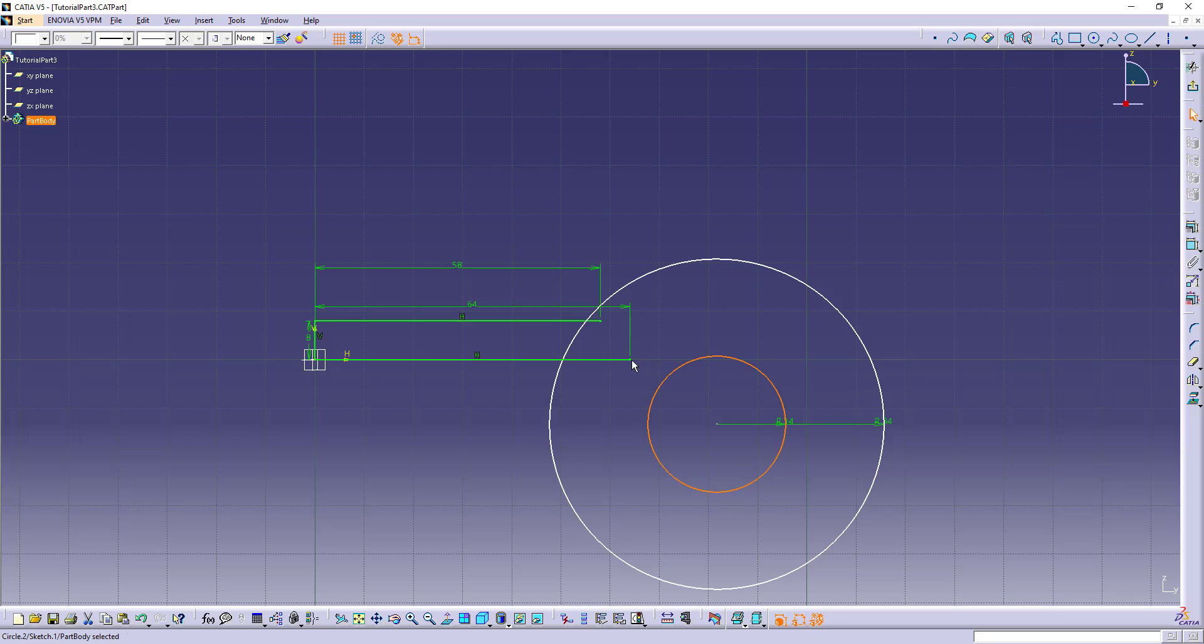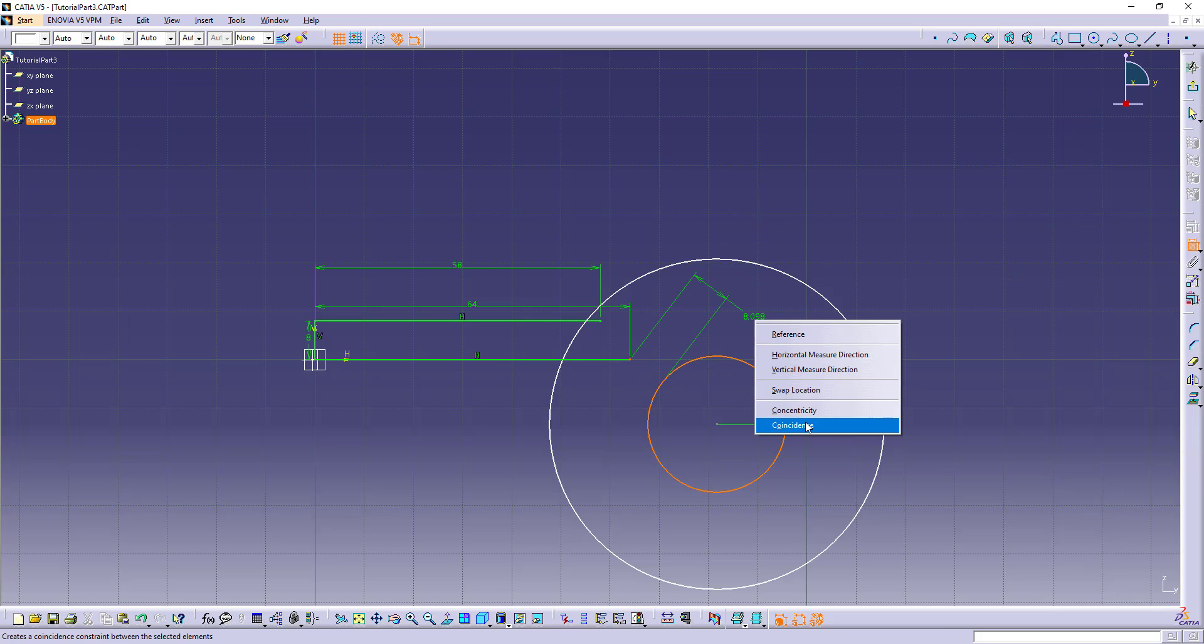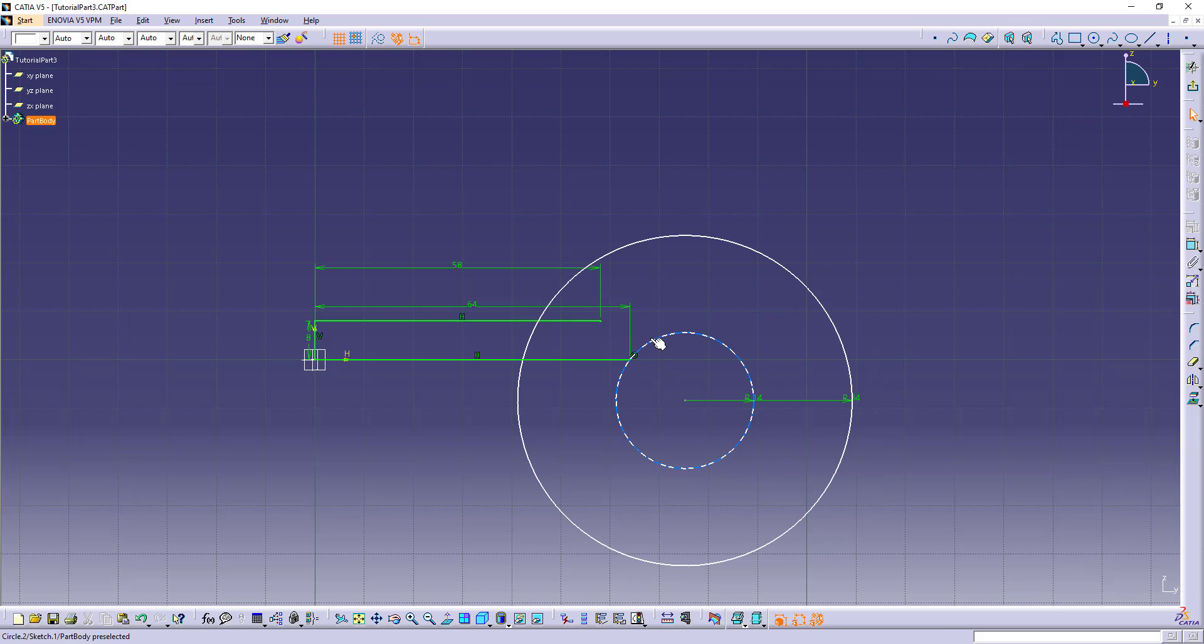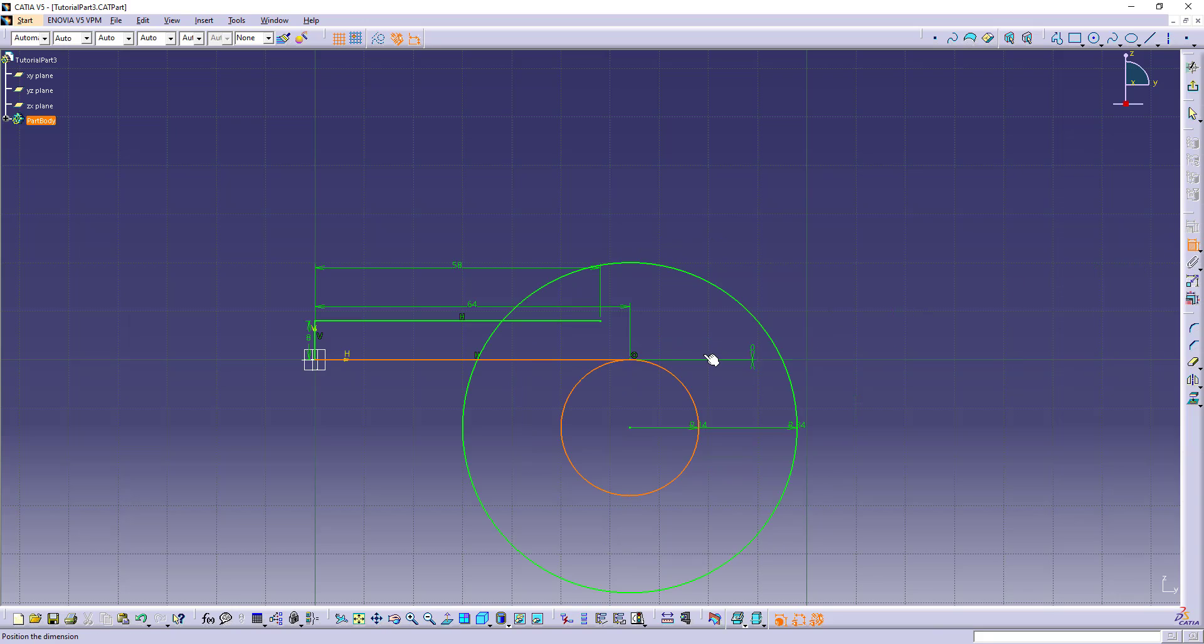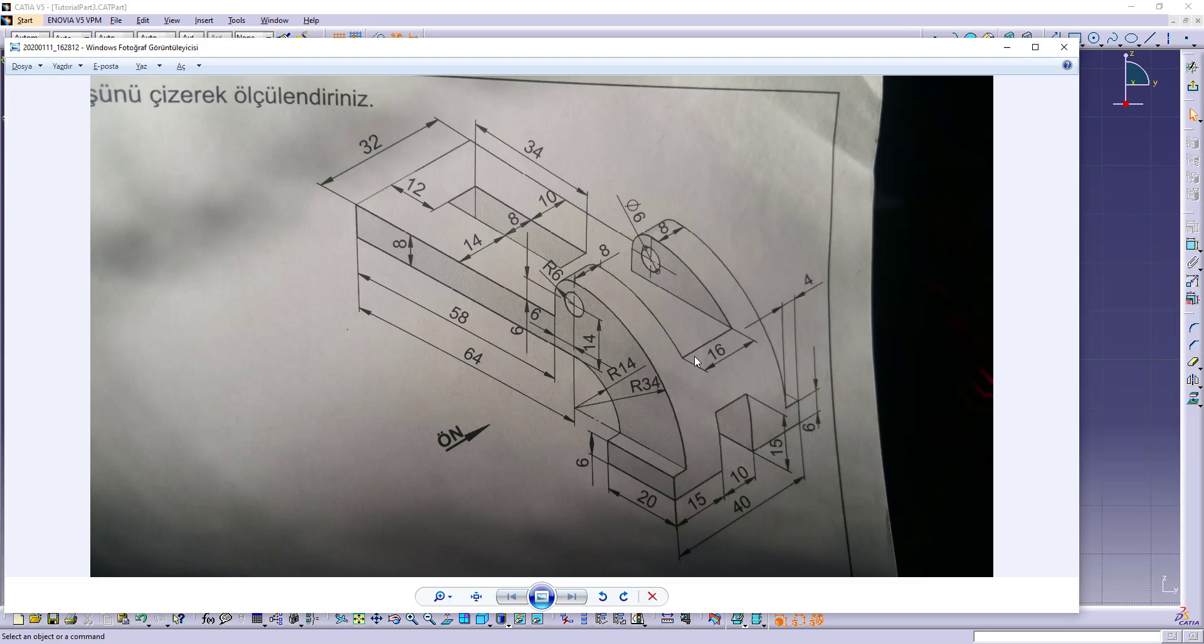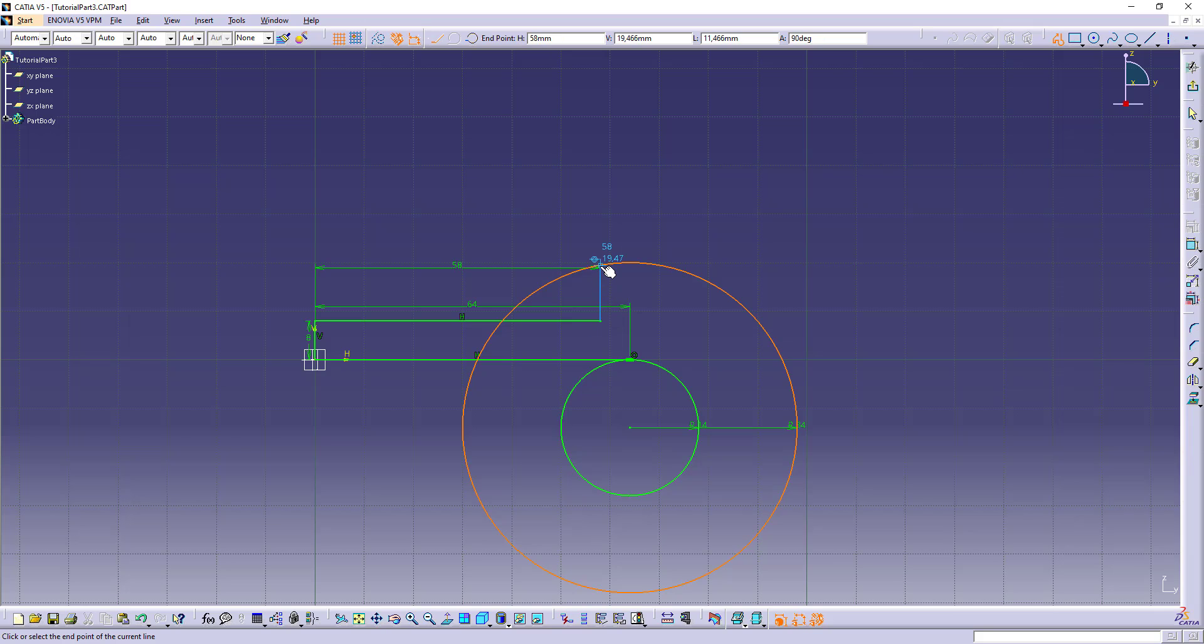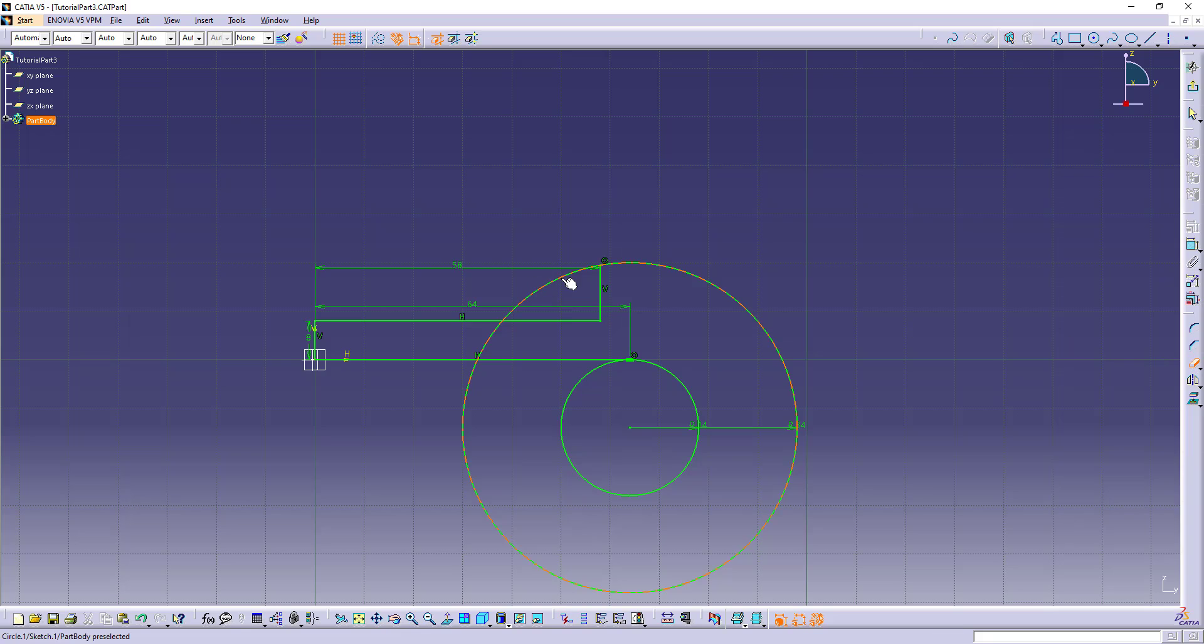And this is connected with this point. Coincidence and it's tangent to this line. Tangency. Let's make the connections and trim the unwanted lines. I will make this connection and use trim.